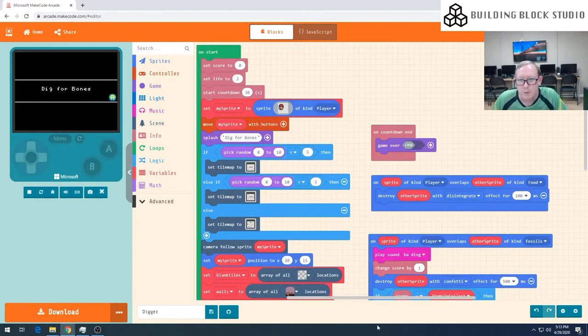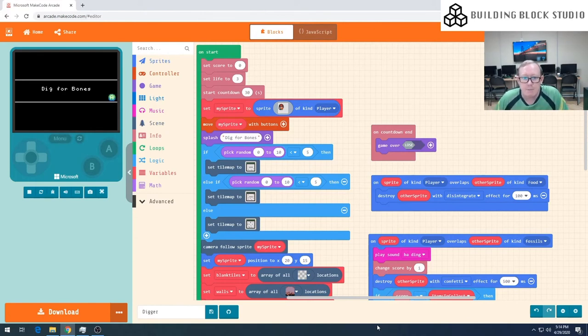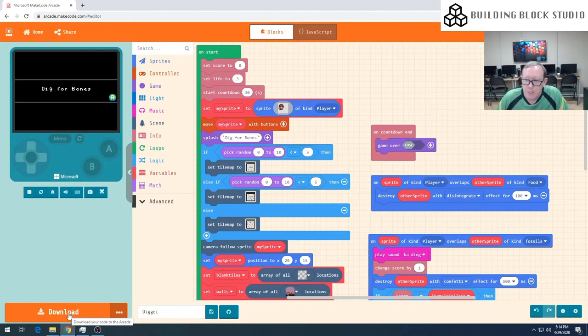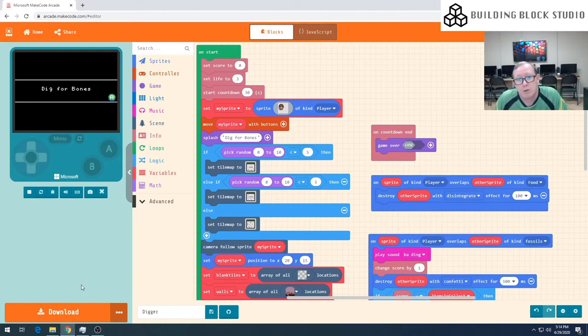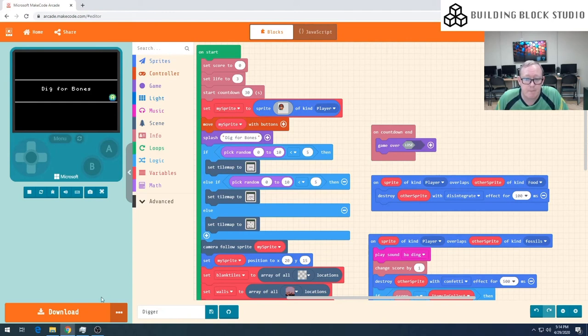So one of the final things I wanted to be able to show you guys is that I mentioned in our first episode that you can actually take these games and you can put them onto a real hardware. So if you're lucky enough to own some of the arcade.makecode.com hardware, you can put your game on it. So I'm just going to quickly show you what this game looks like on some real hardware.